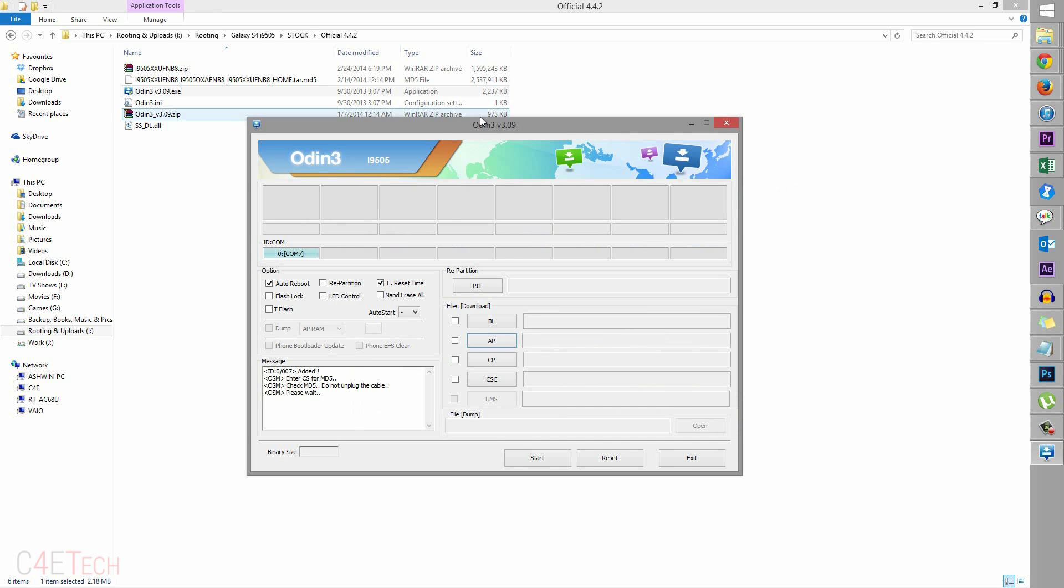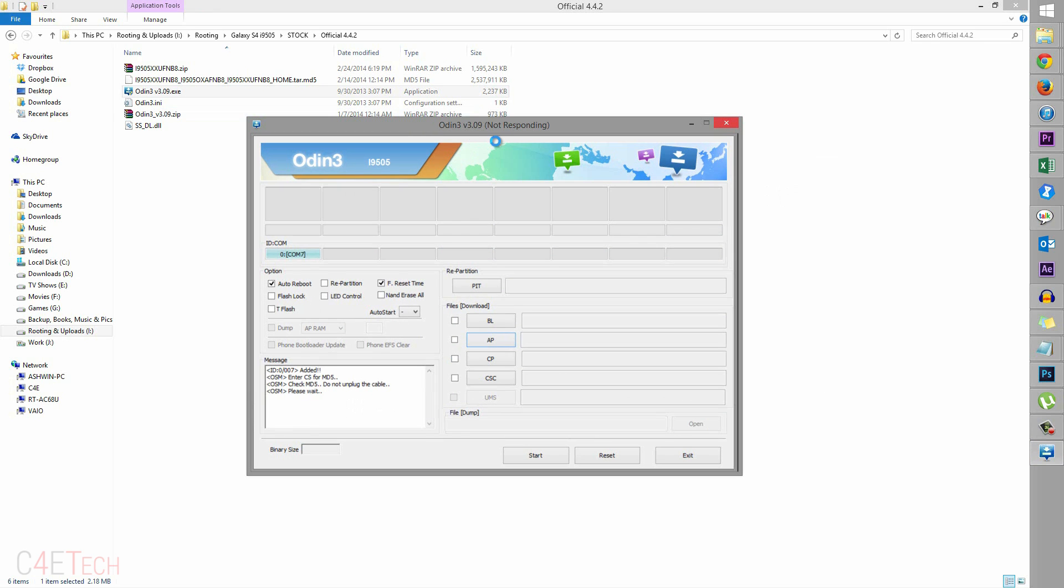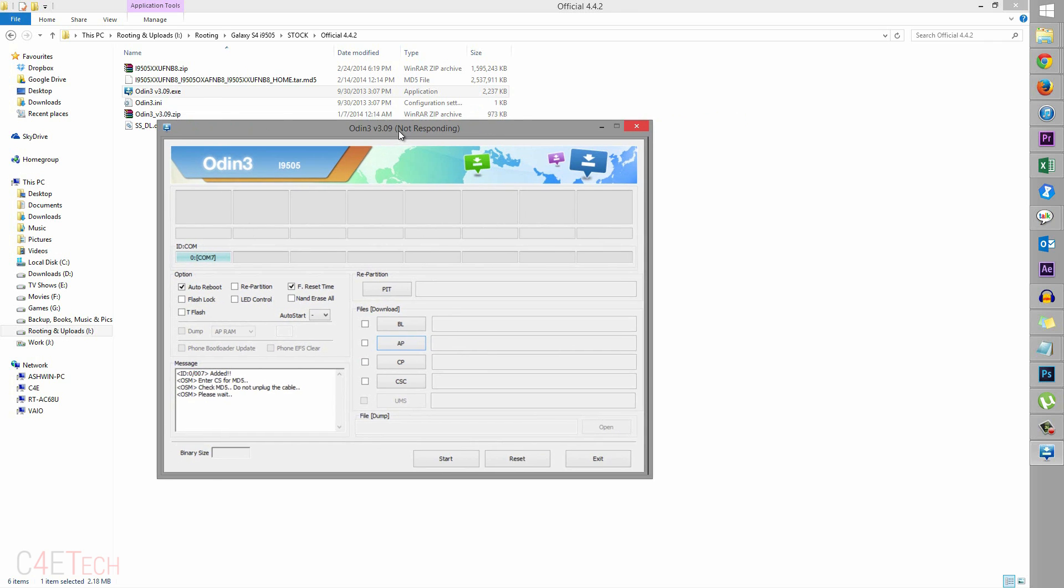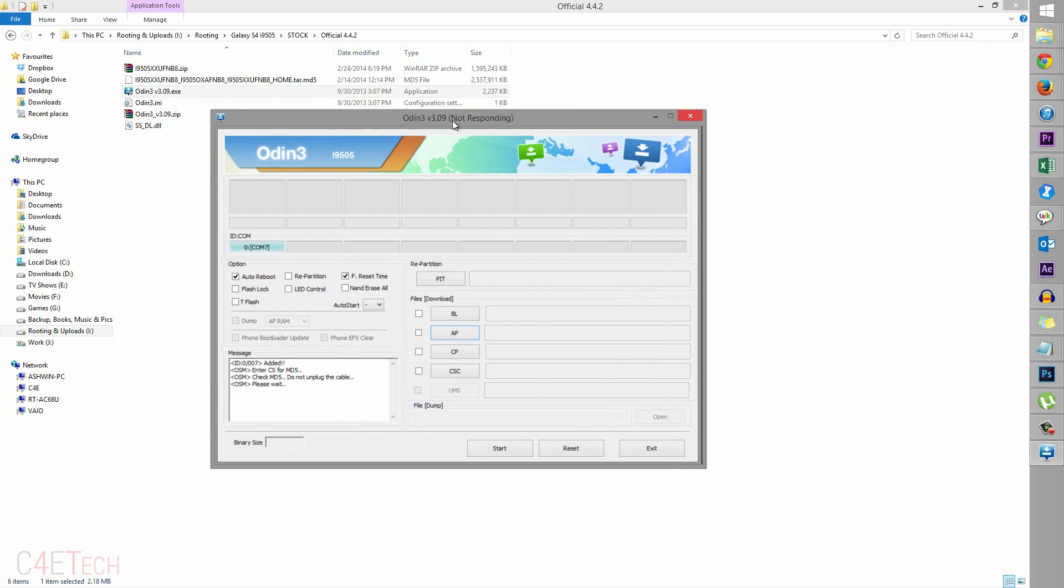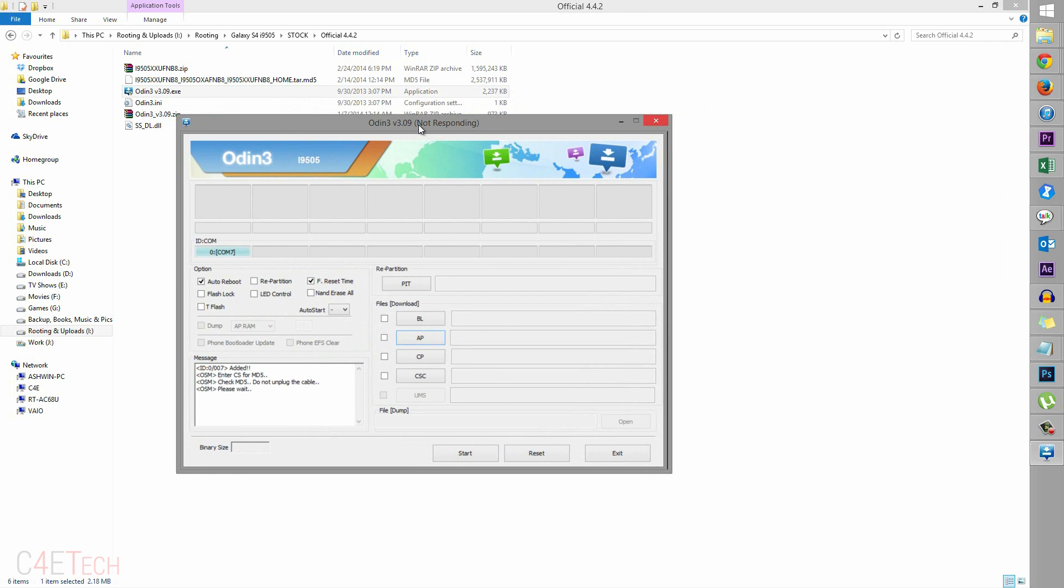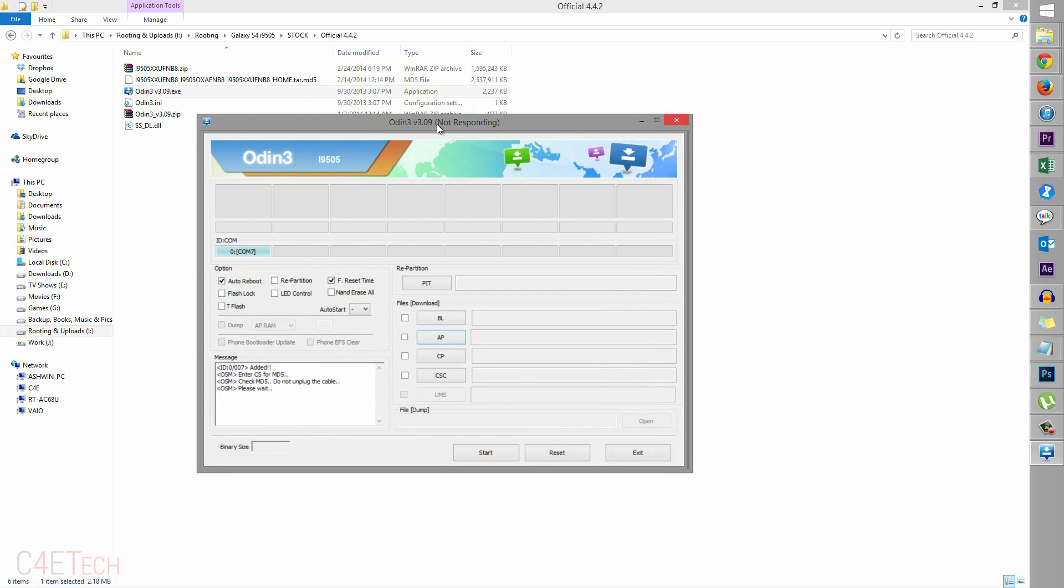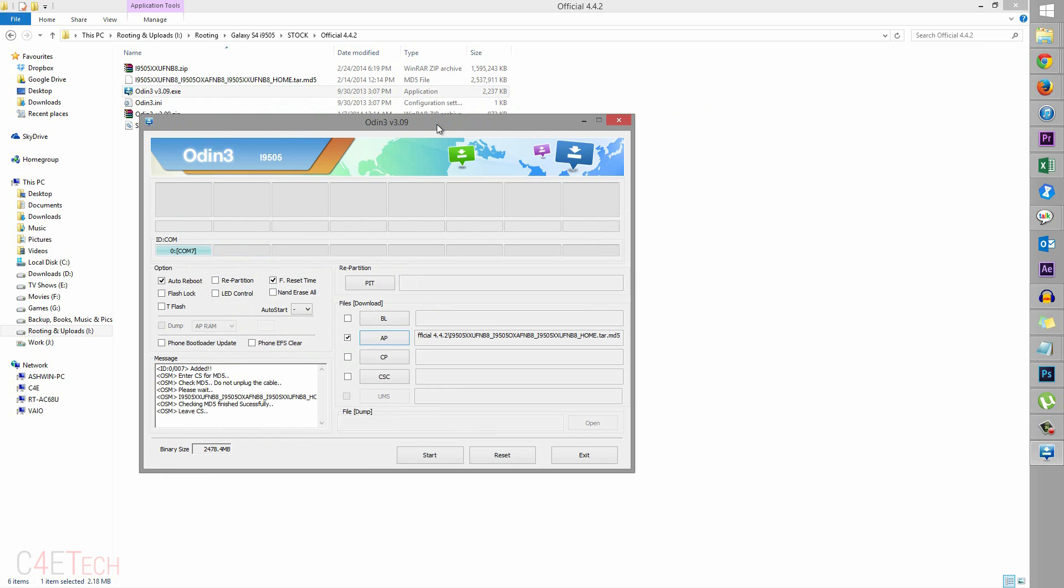So once you select it for a few seconds, it might seem as if your PC isn't responding, Odin3 isn't responding. Just wait for it, give it a couple of seconds and it'll be back. So there you go, it's done.